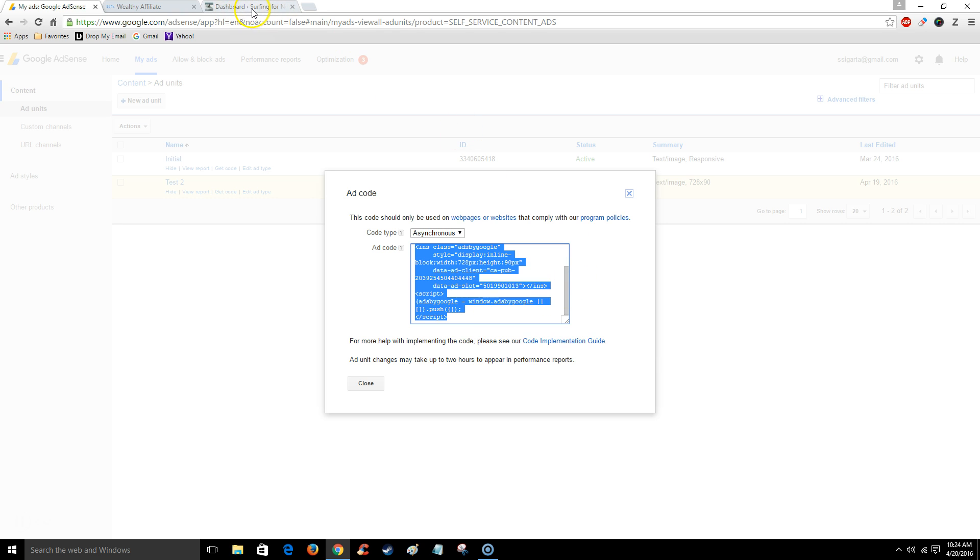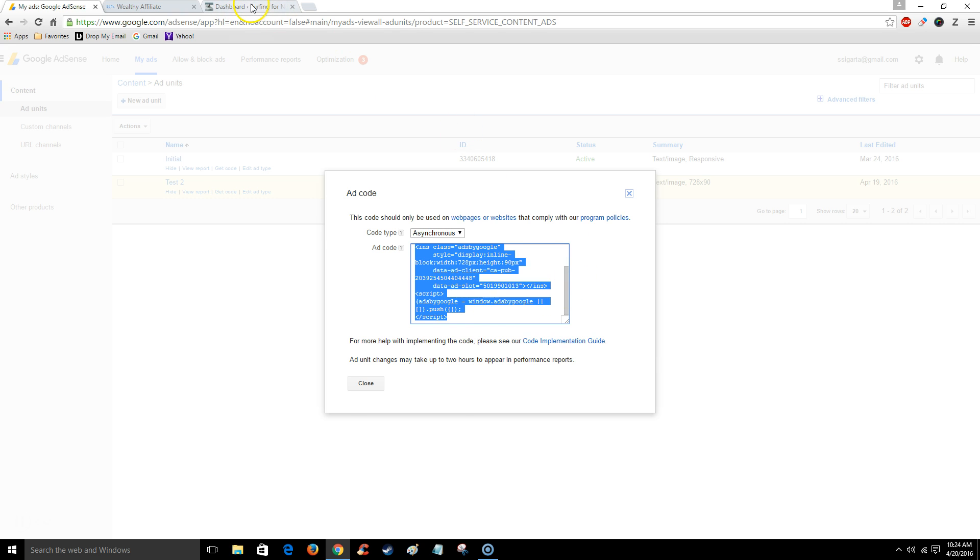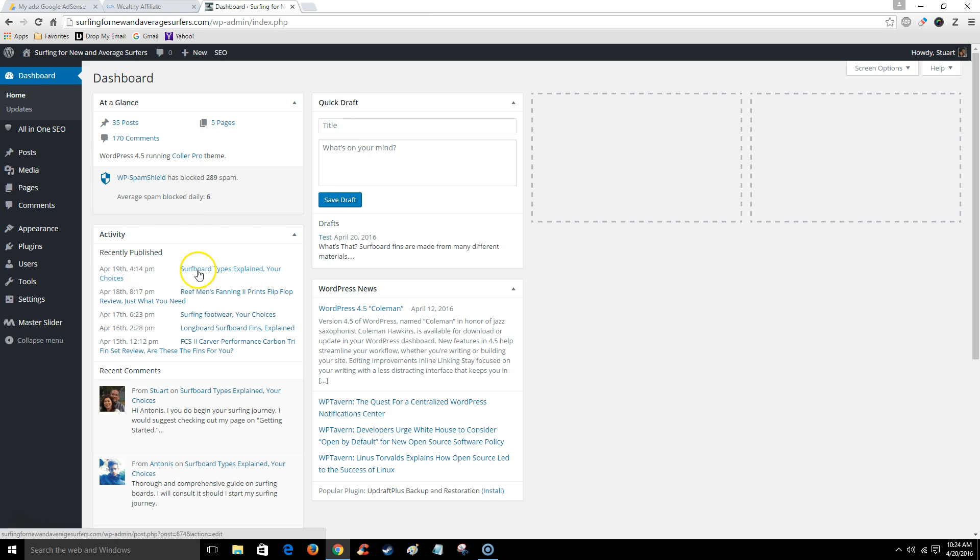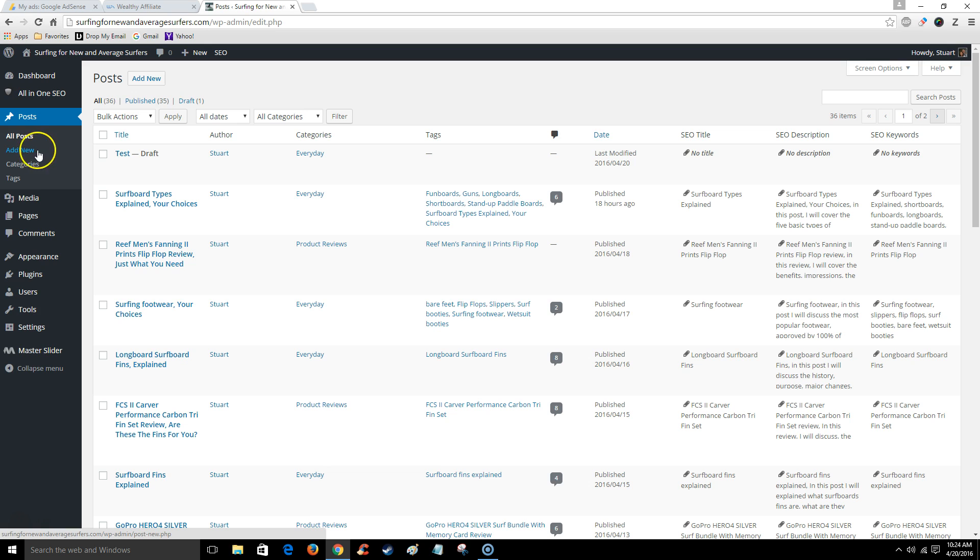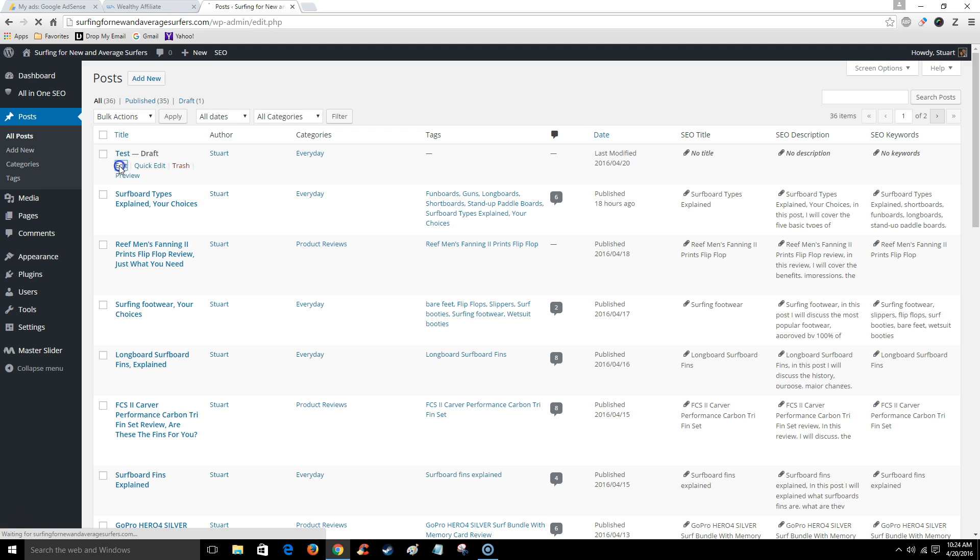I'm going to go back to my Wealthy Affiliate account. I already logged into my website. I'm going to put it on a post. I created a test post just for this video, so I'm going to click Edit.